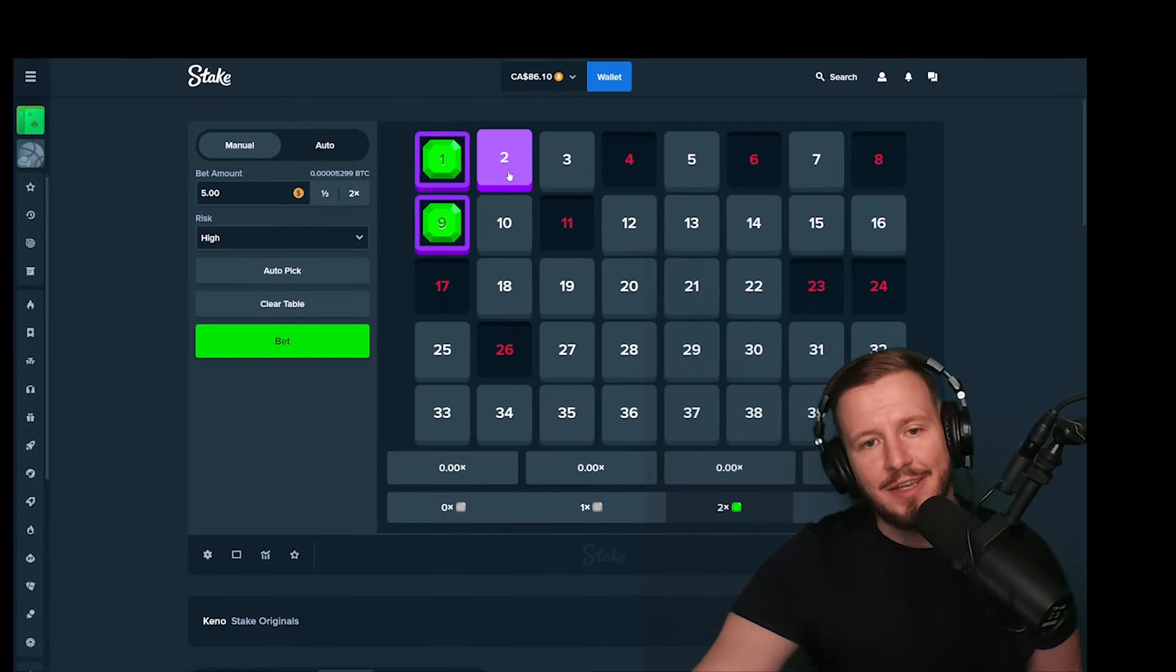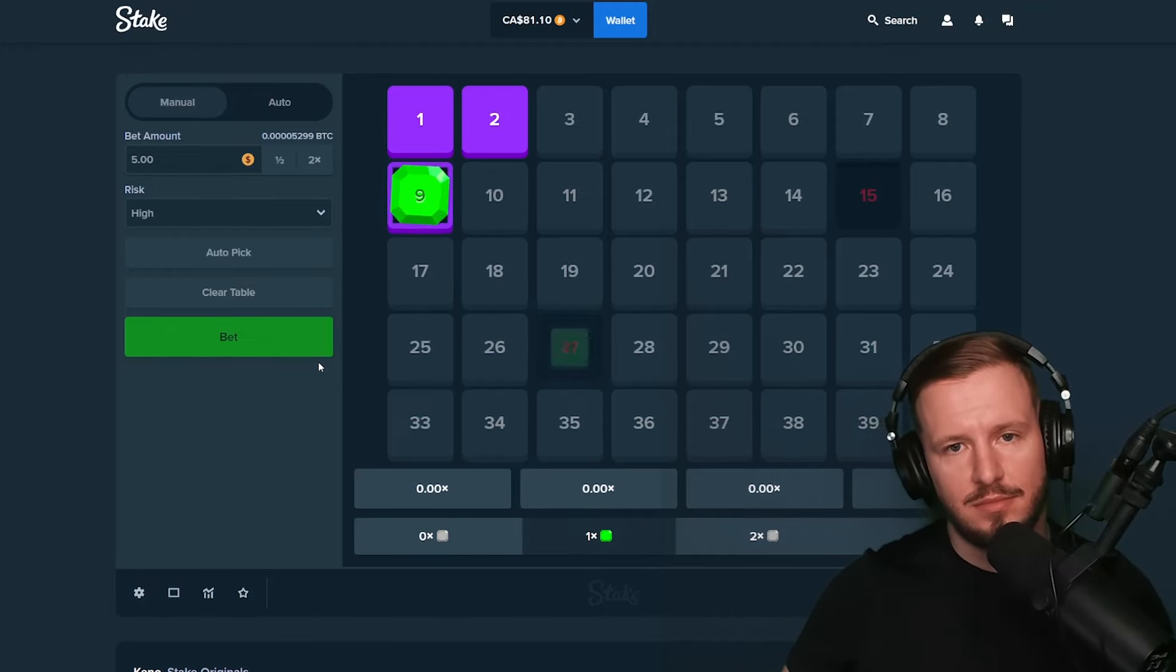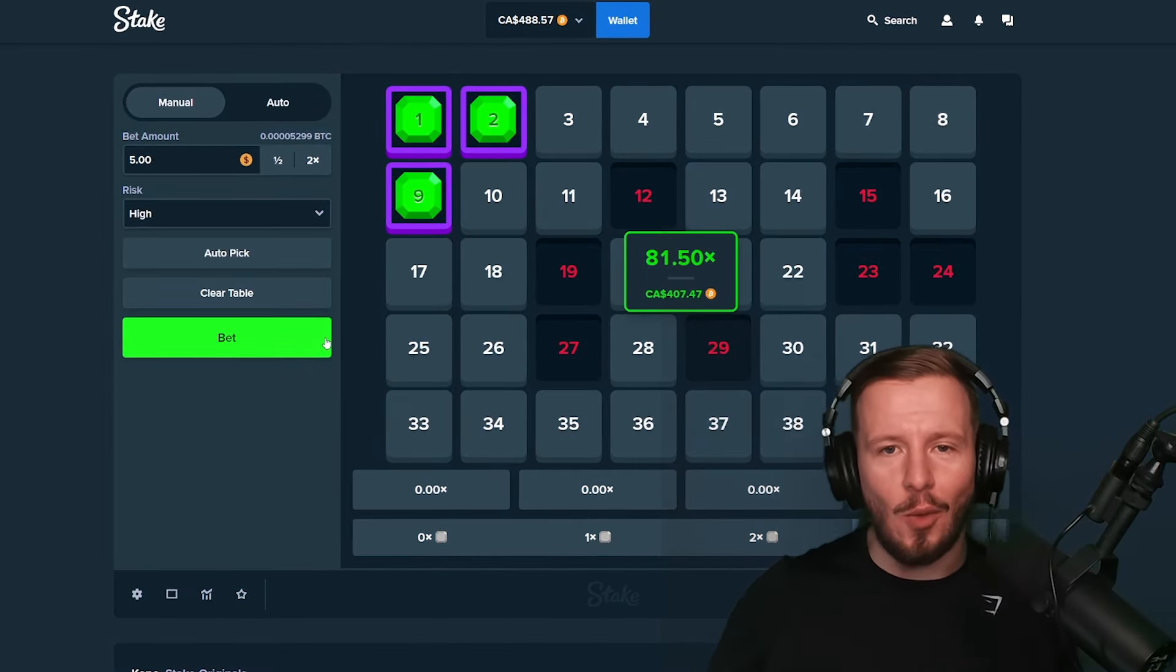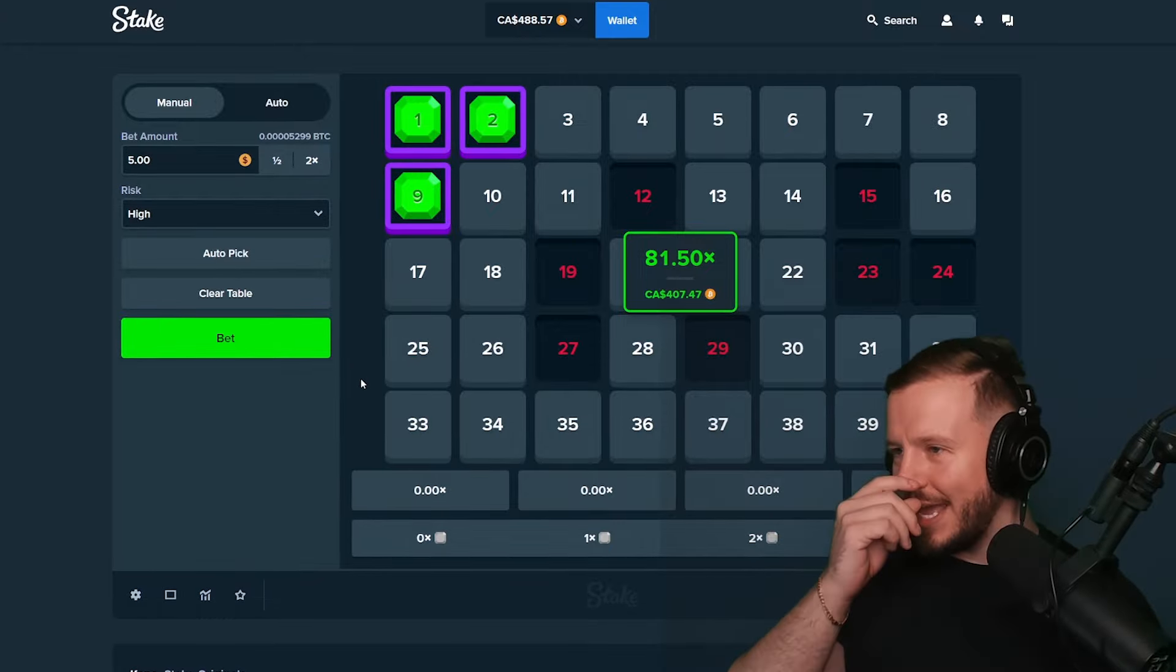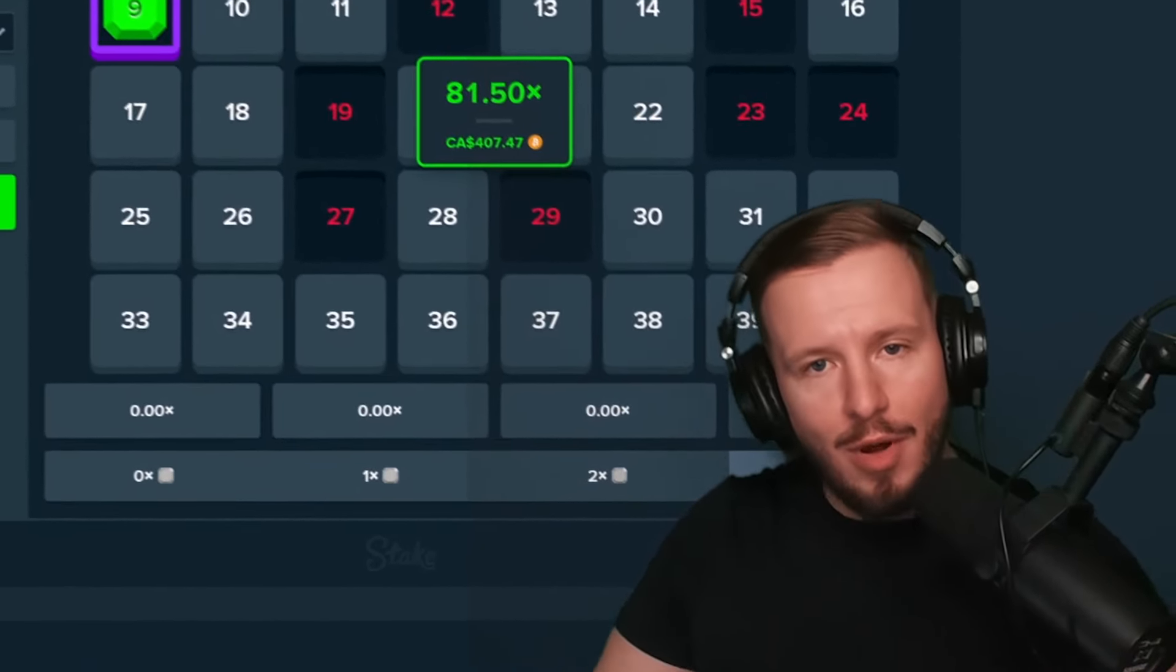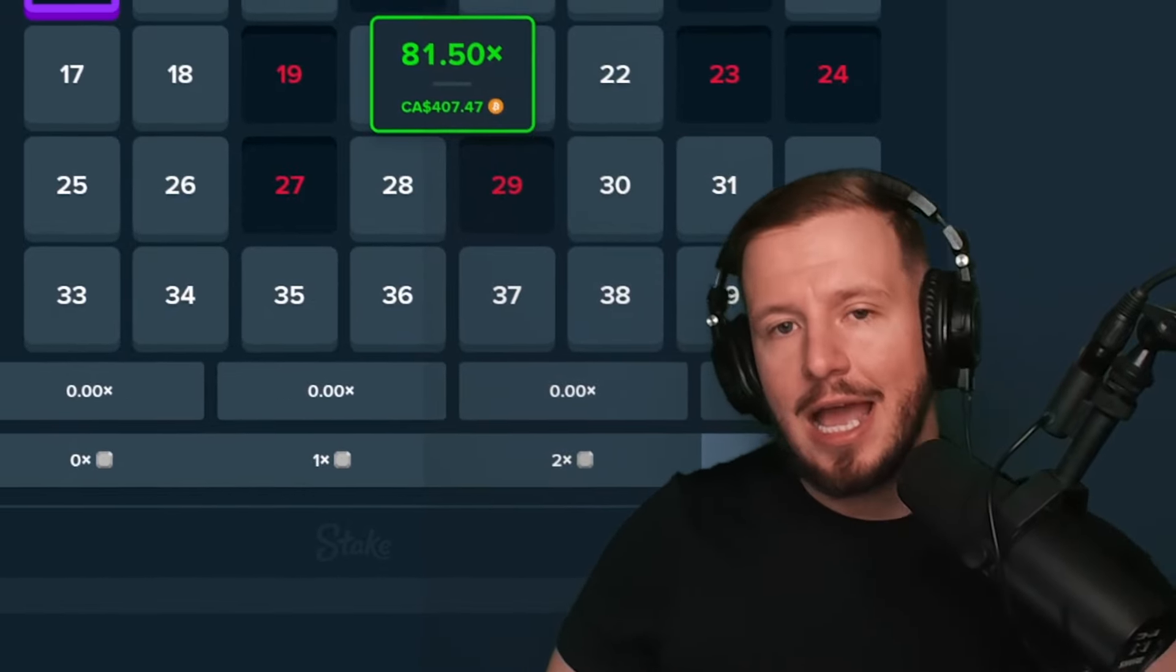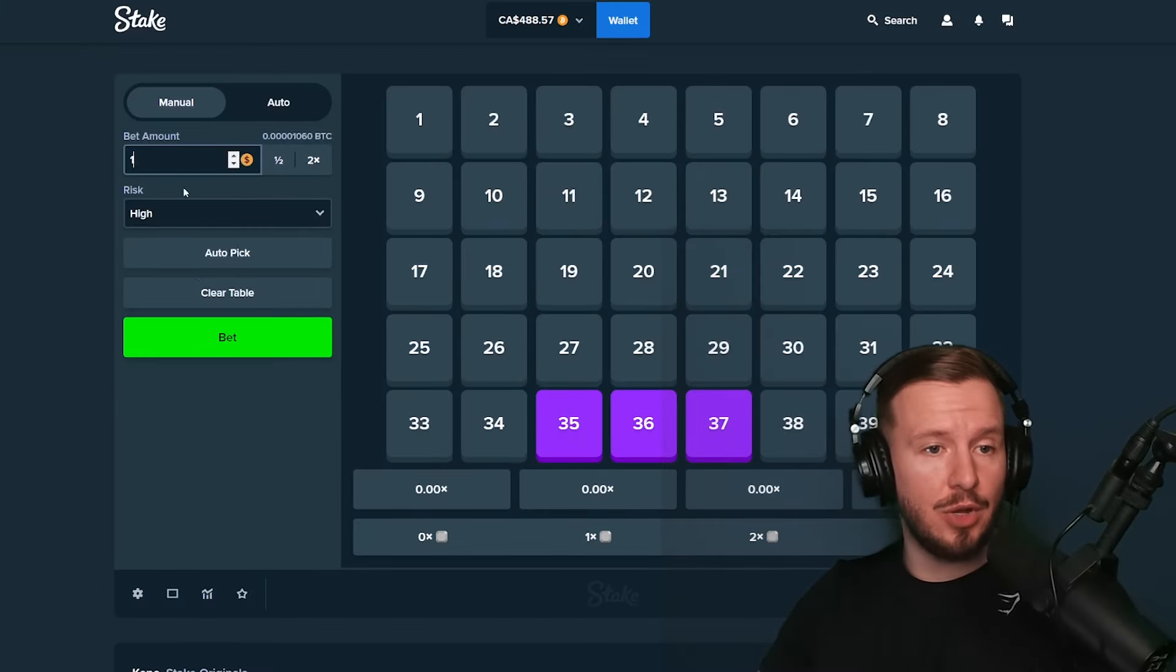Alright, we're back on Keno, little three-tile setup here, maybe a little 259x. You know, can you stop? There we go! Let's go! There we go boys, there we fucking go!